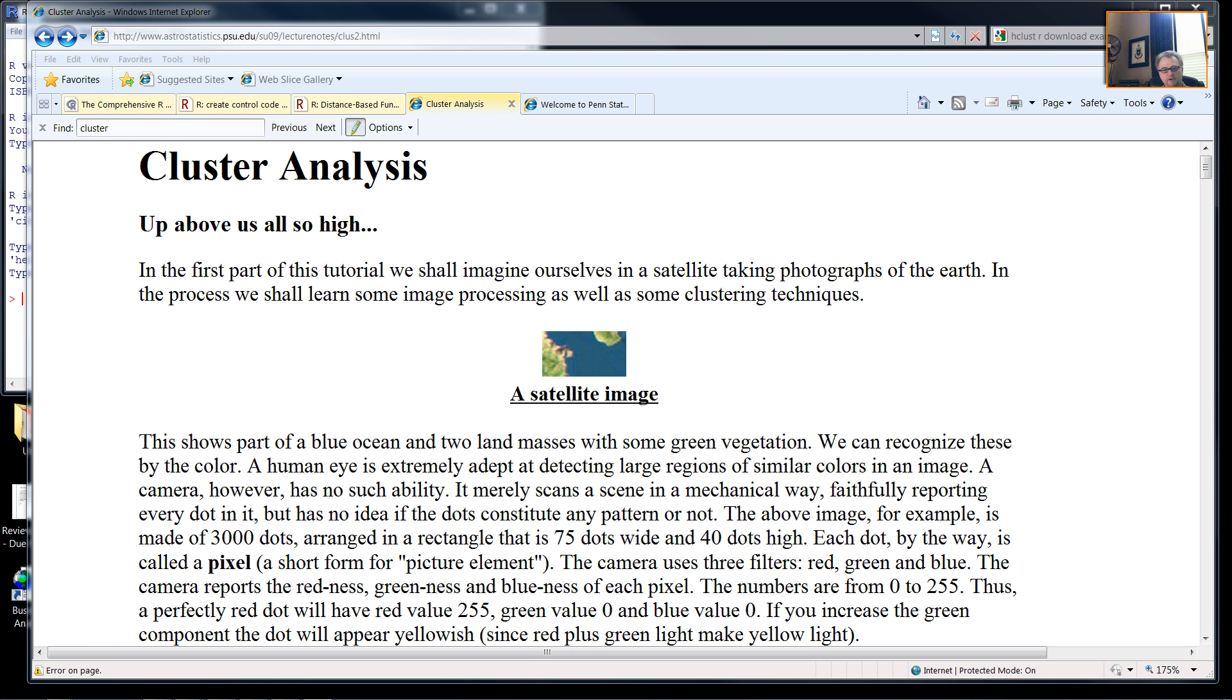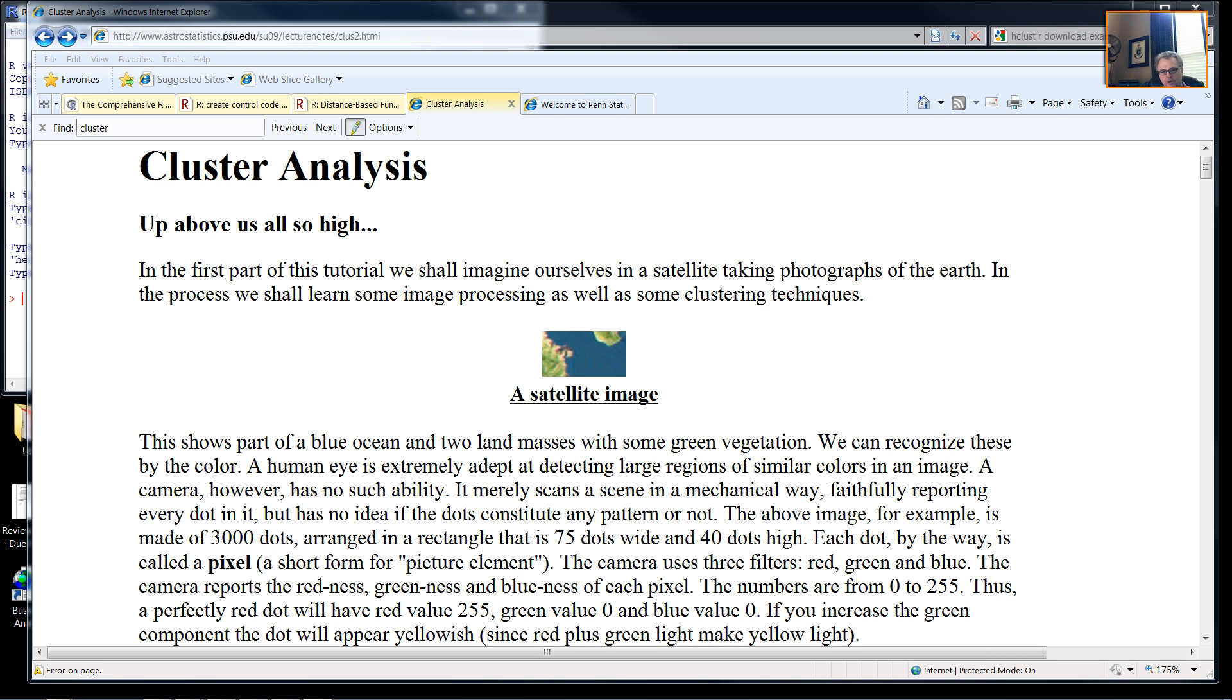Hello. This is Professor Grant Thrall. This is a video within the series on Introduction to Quantitative Methods in Geography, with particular attention to R-statistics. This particular module is on cluster analysis.